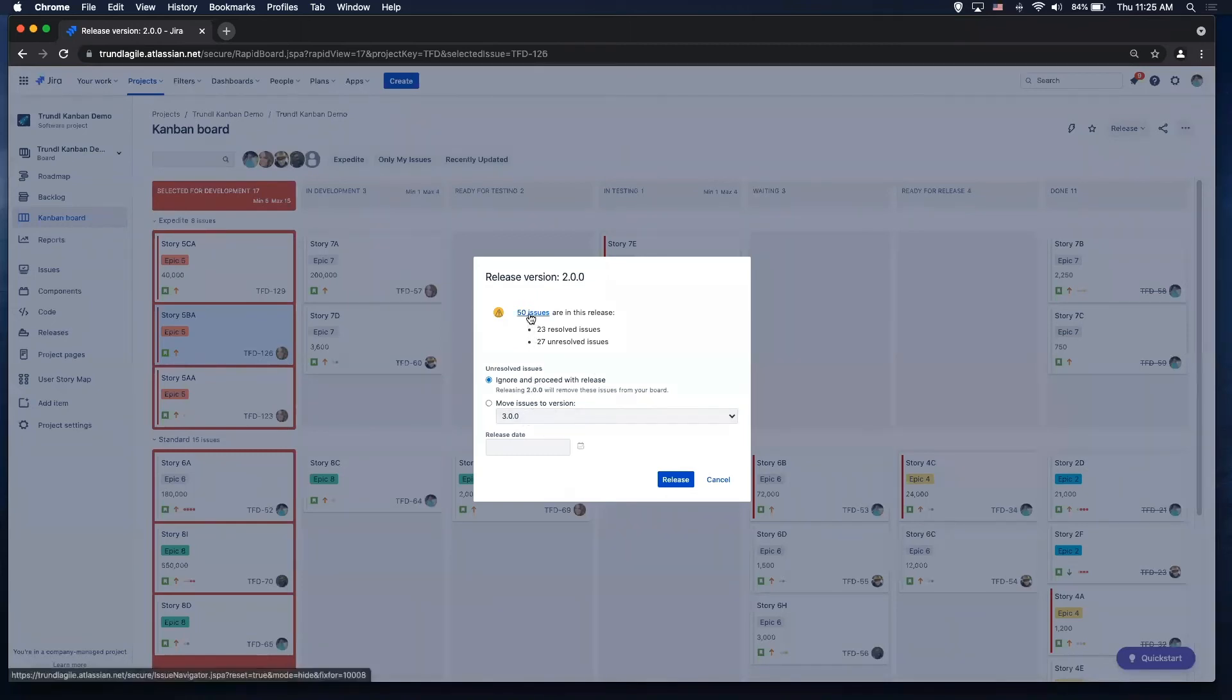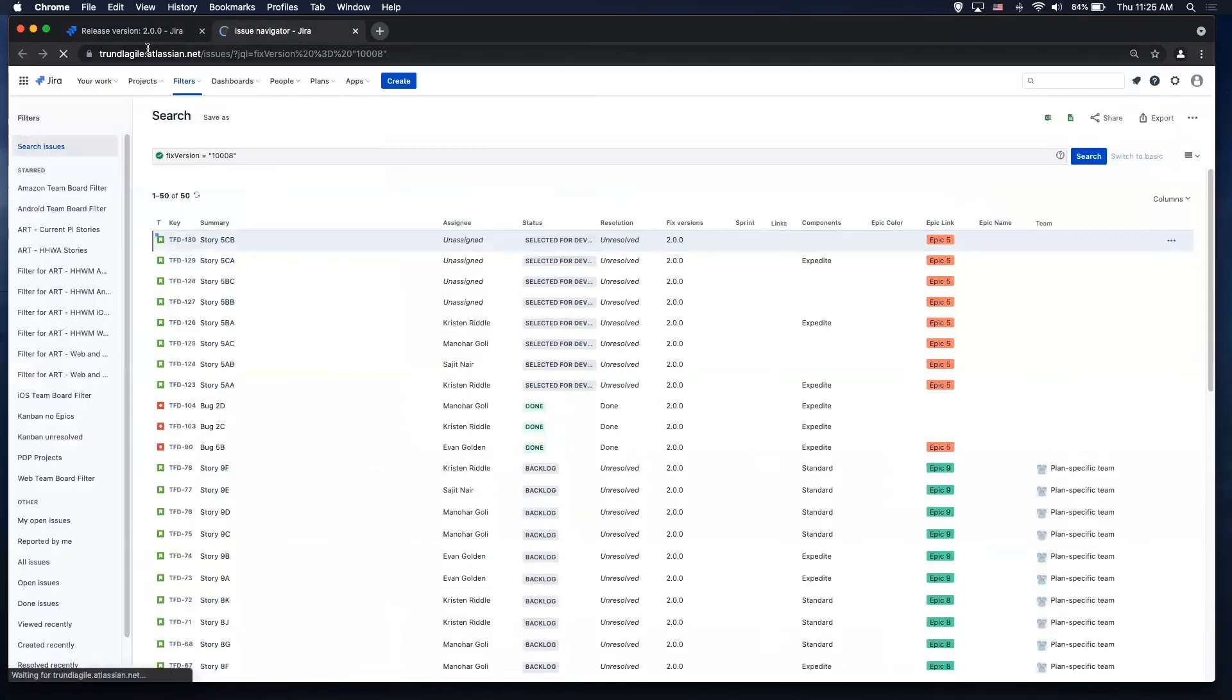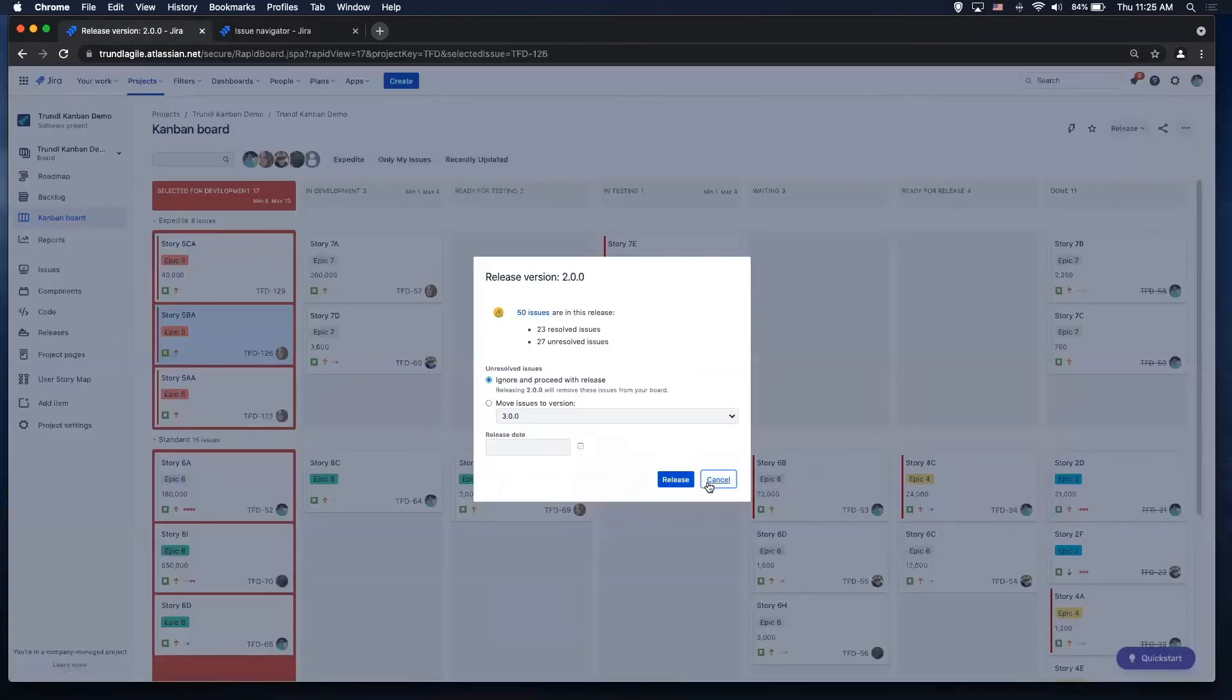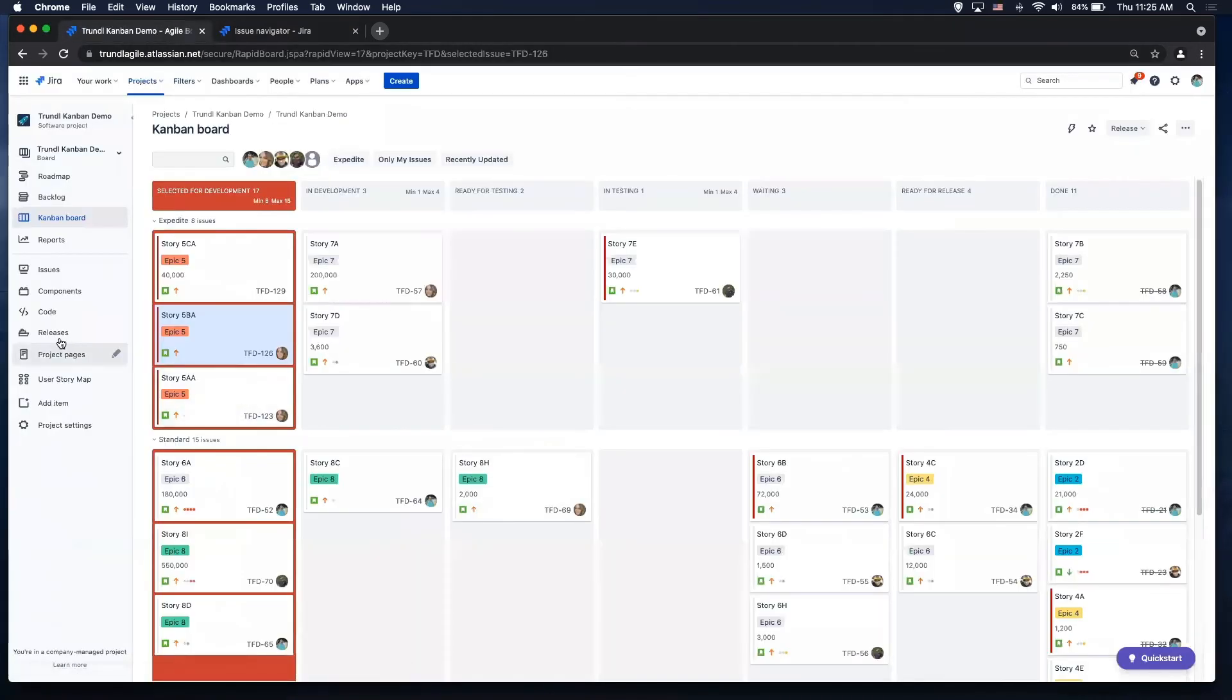And if I go to here, this will take me right to my release hub on my issue navigator. This will take me to my release hub.